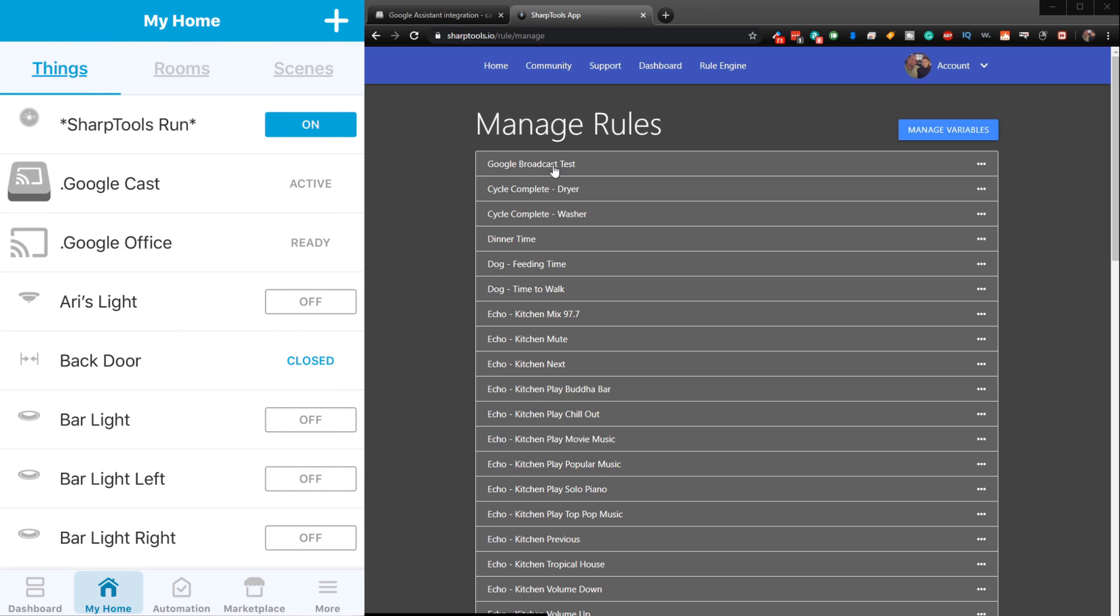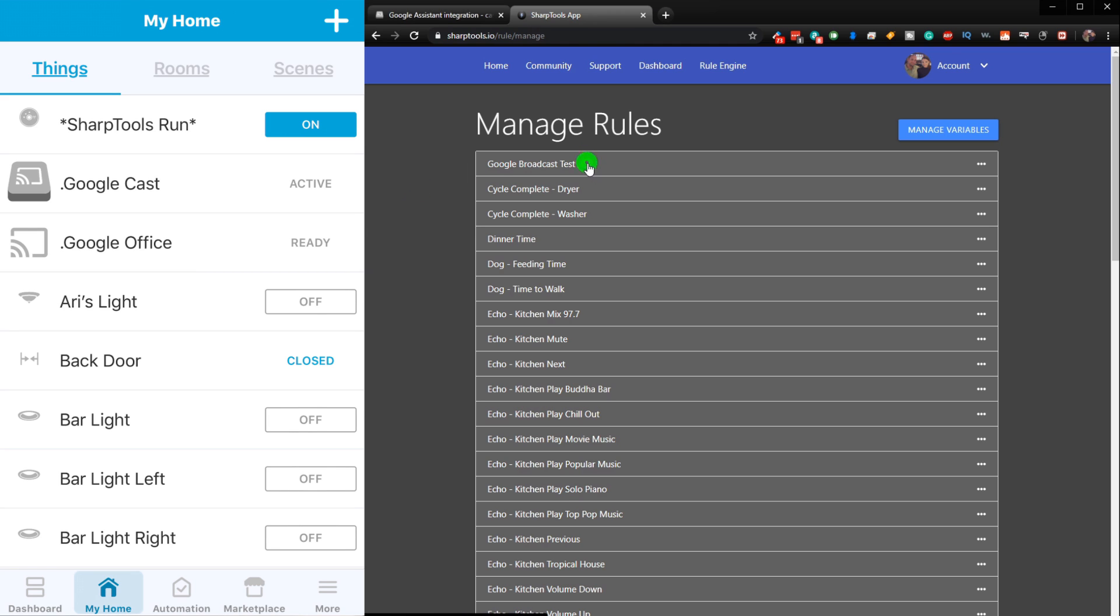You have to use like the Google Office, which is the device right next to me. You have to choose your Google Cast device, which we renamed in the last video when we set up the Google Cast API integration with SmartThings.